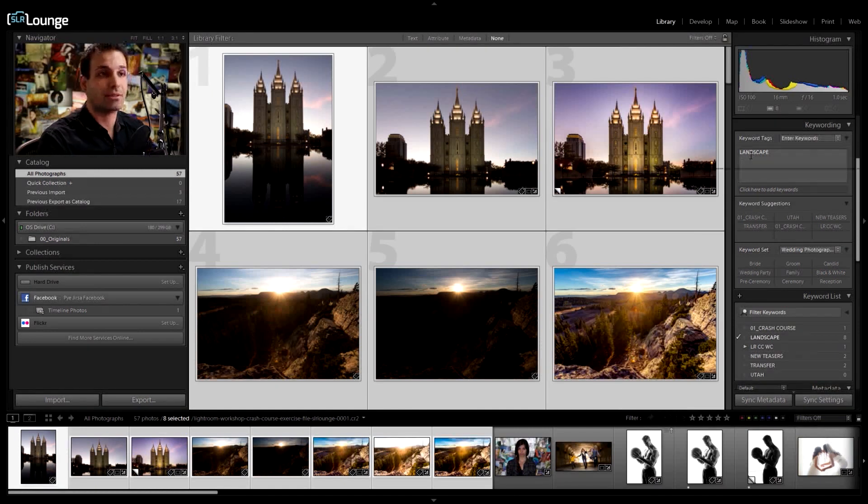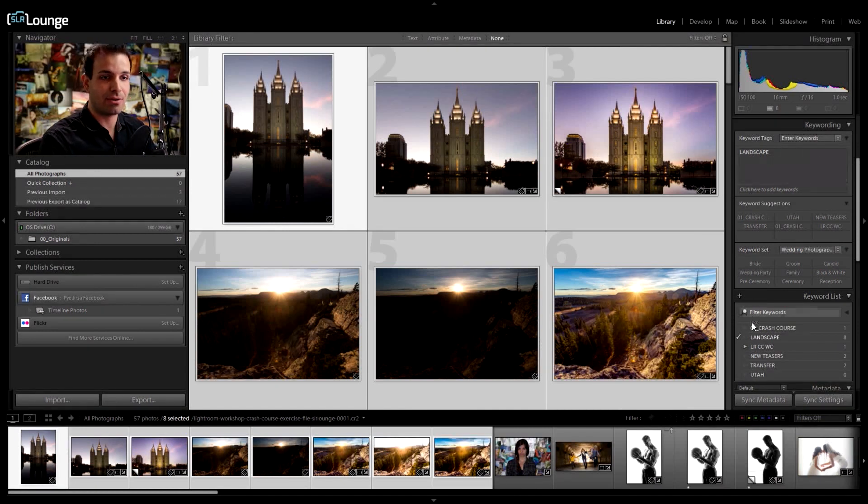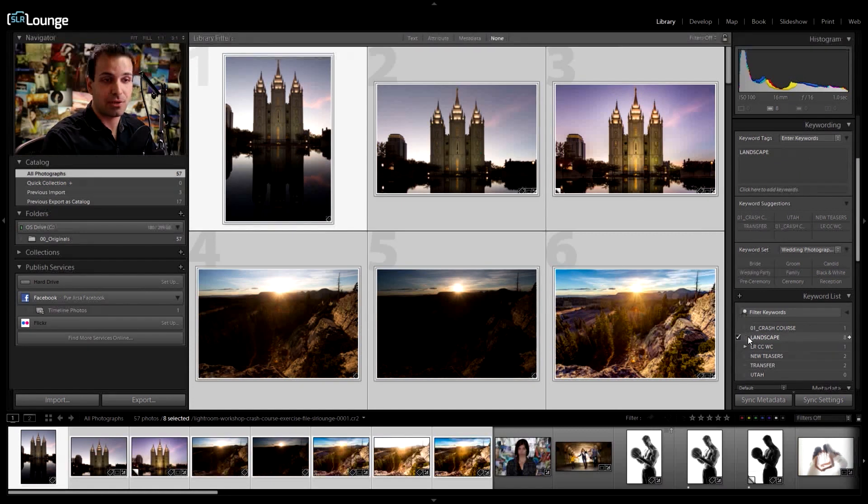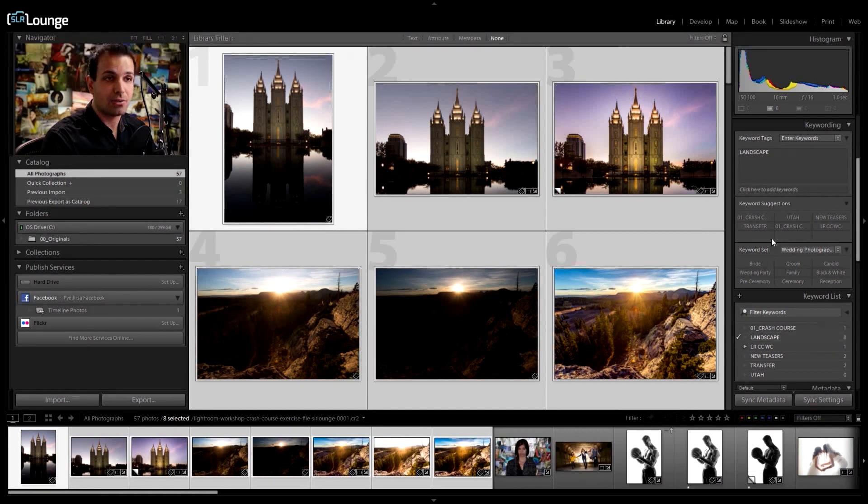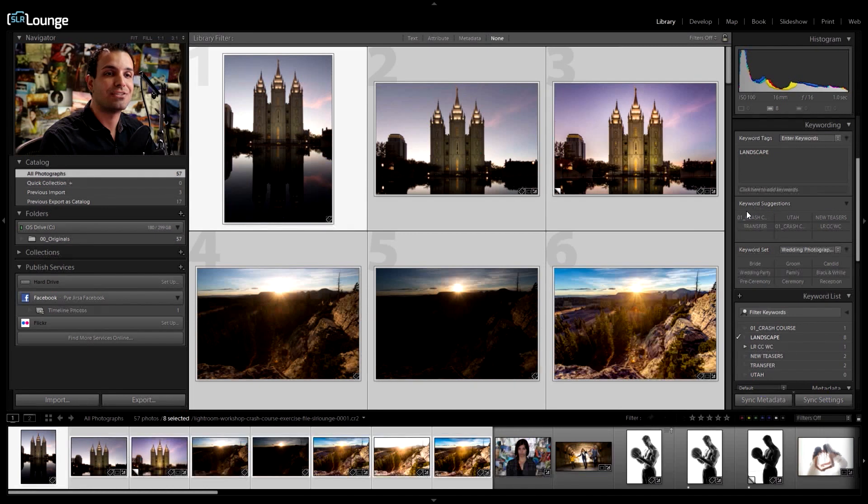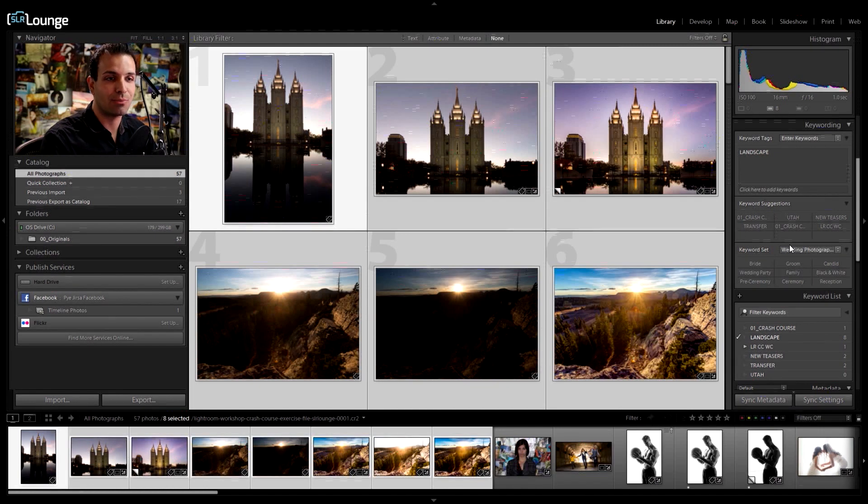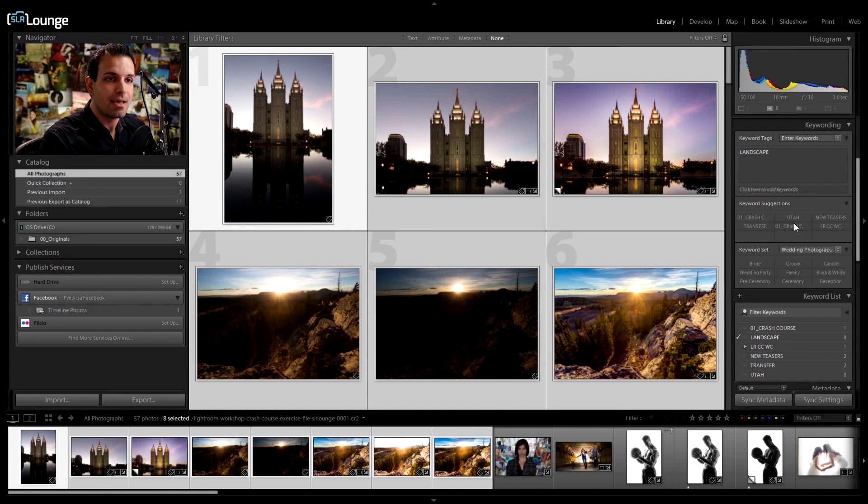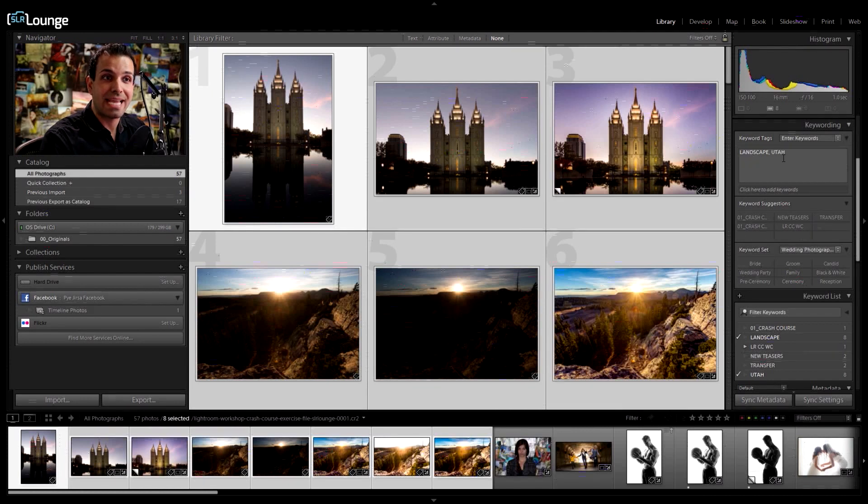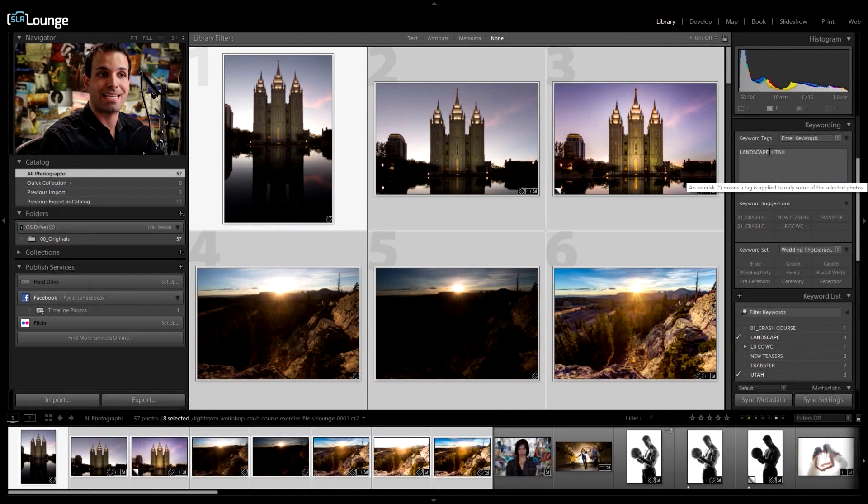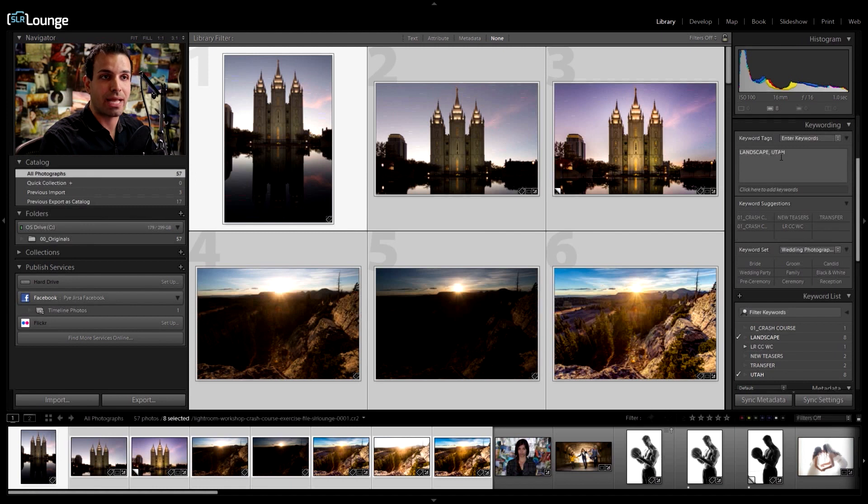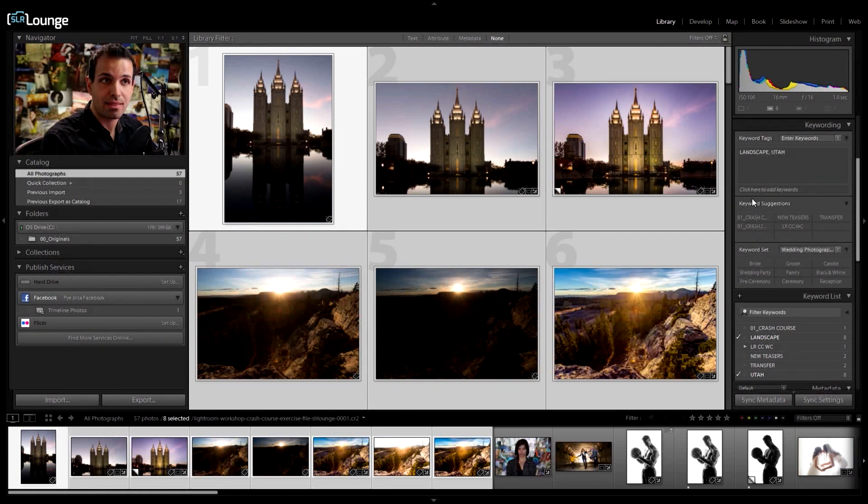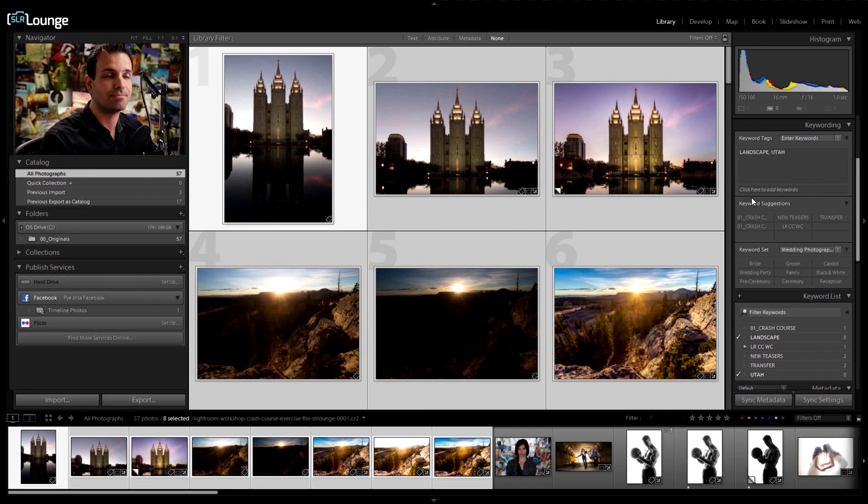So what if I was actually to create multiple keywords? Well, I could actually have the keyword landscape and you'll look down here on a keyword list and it shows landscape. I could also click the keyword suggestions. Keyword suggestions shows me the most recent keywords. But if I want, I can click Utah and it actually adds it in right there. Now I've actually applied two keywords, which is a little bit more defined than simply one.